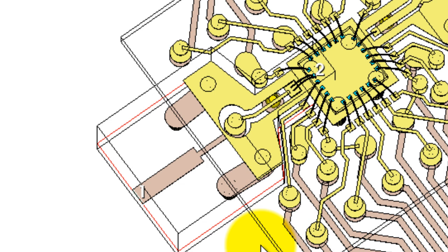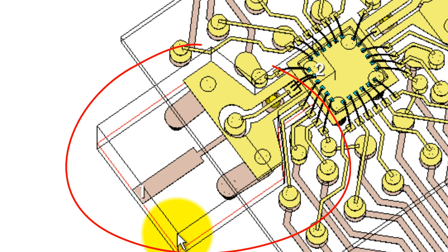First of all, notice that we don't have to simulate the entire structure. The designer has actually drawn a simulation box, very easy to do, around the line of interest.